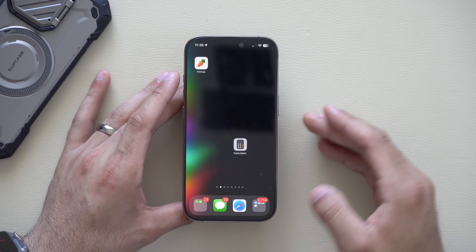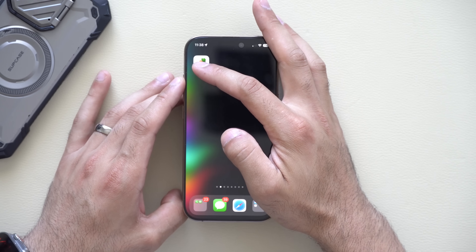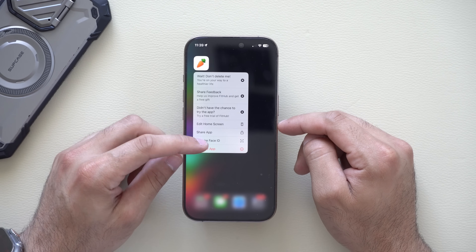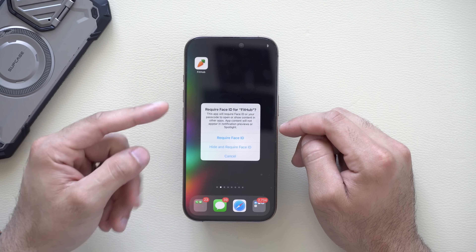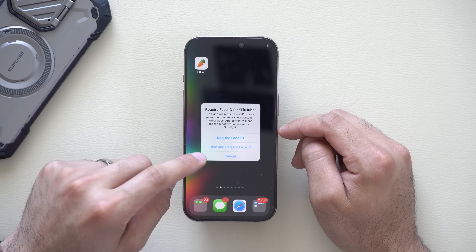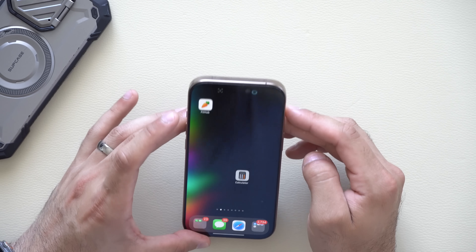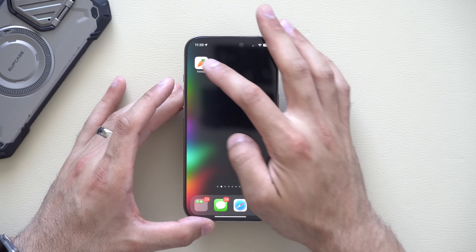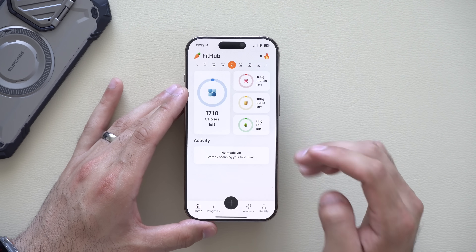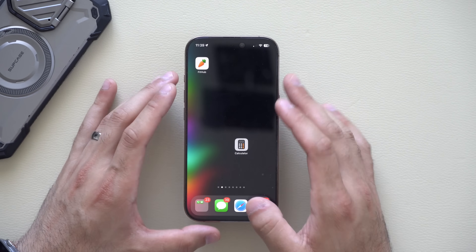Back on the home page, if you'd like to lock an app, long-hold on it and you have the ability to require Face ID — either to lock the app but keep it on your home screen, or hide the app so it's only accessible through Face ID. After verifying with Face ID, any time you open that app it will require Face ID for access. This is great for keeping your device private when sharing it.